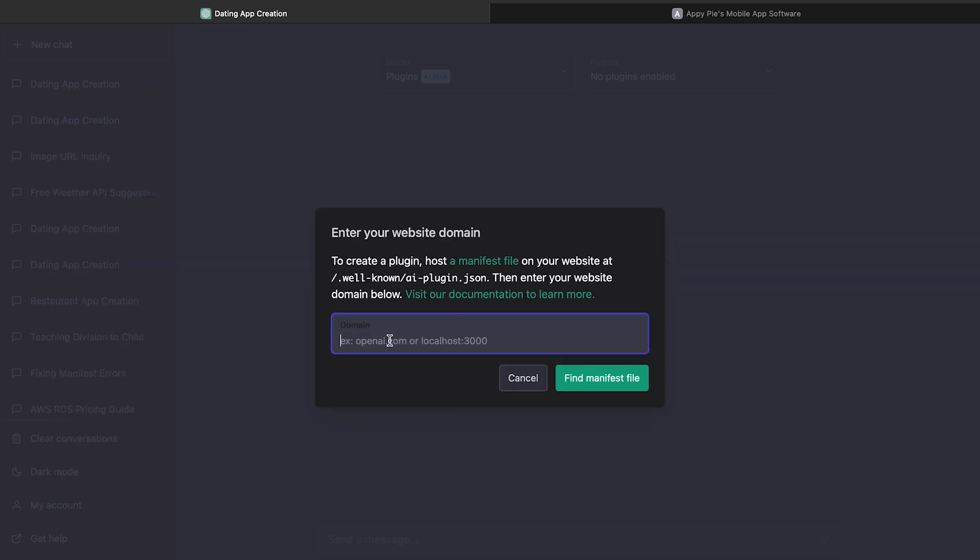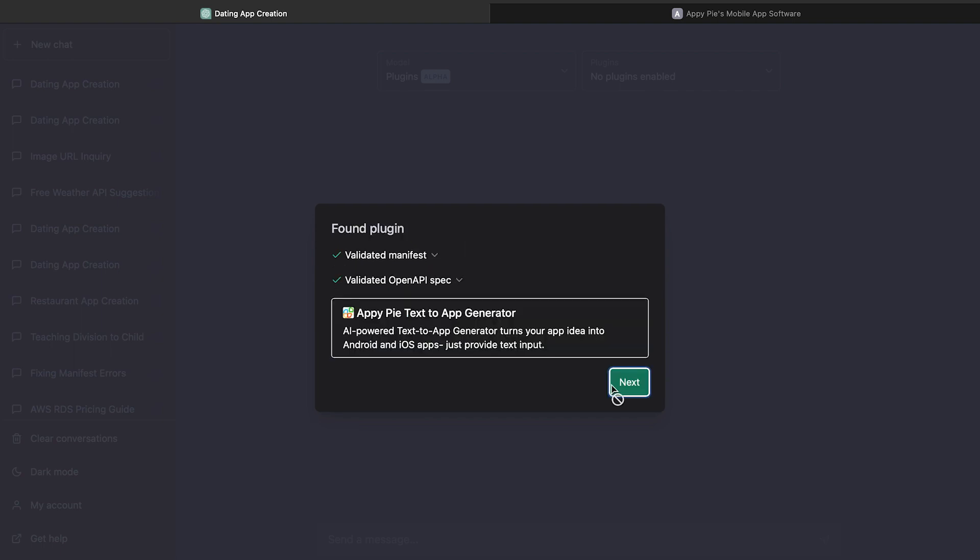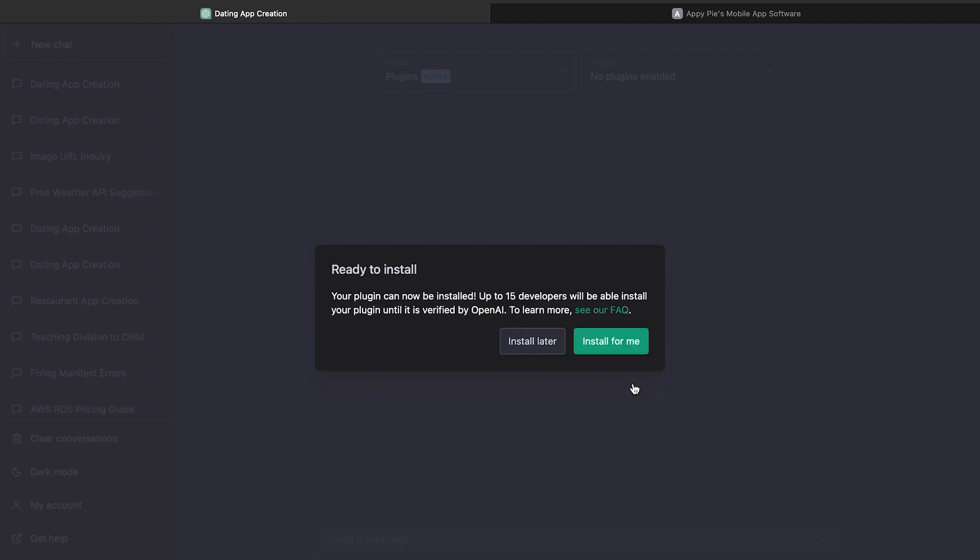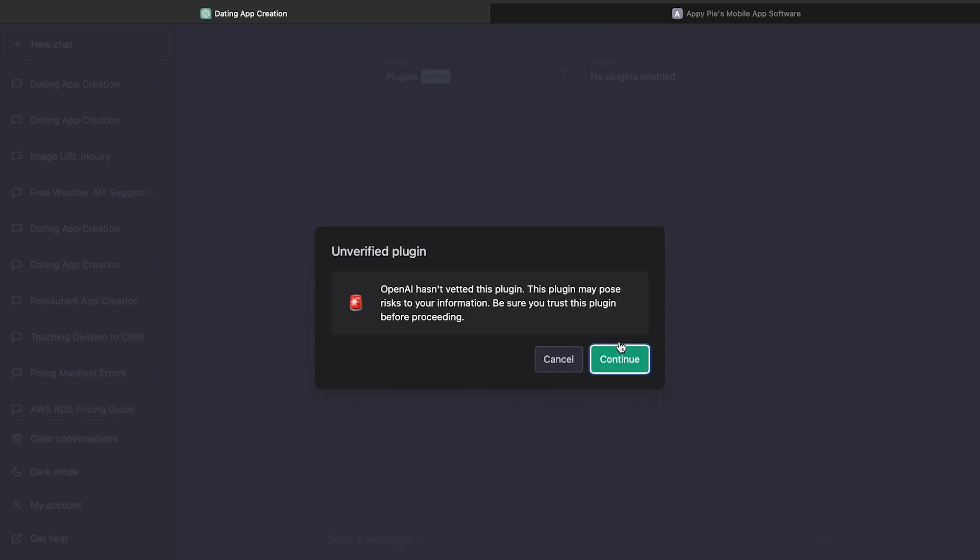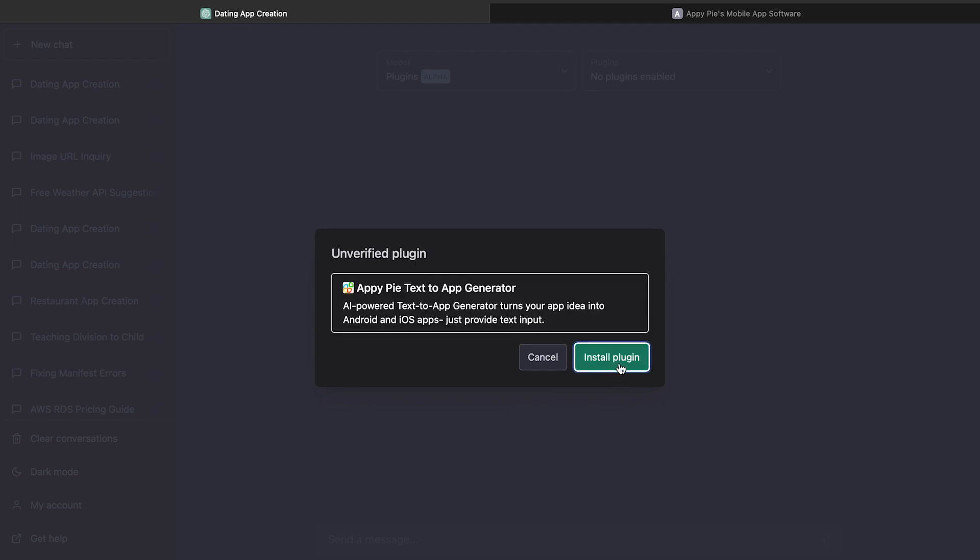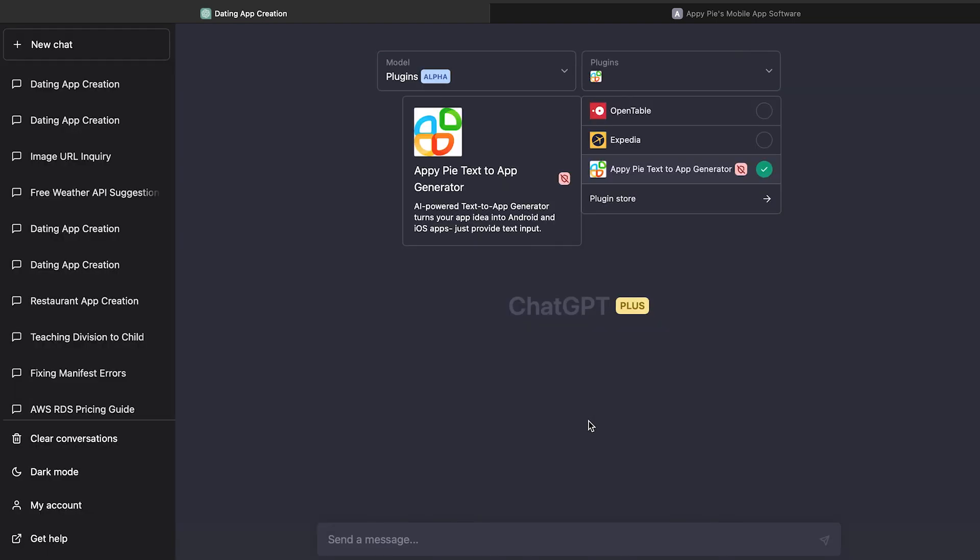Enter website domain, that is appypie.com, and click on Find Manifest File. Click on Next. To install the plugin, click on Install for Me. Click to Continue. Install the plugin now. Hooray, the plugin has been successfully installed.